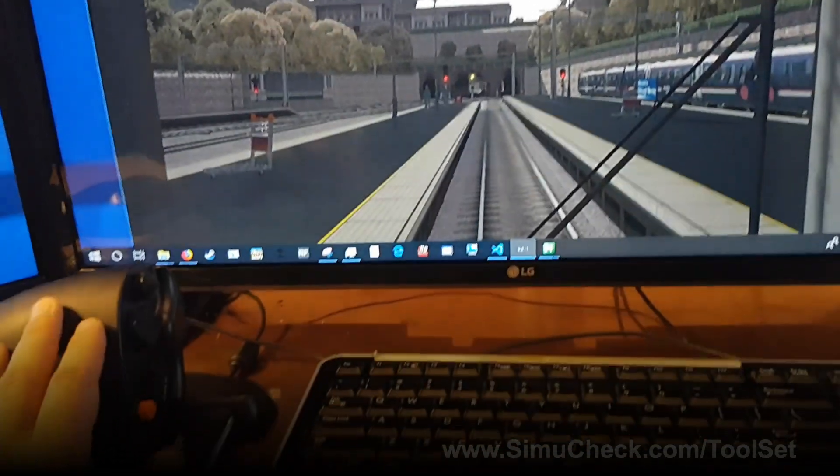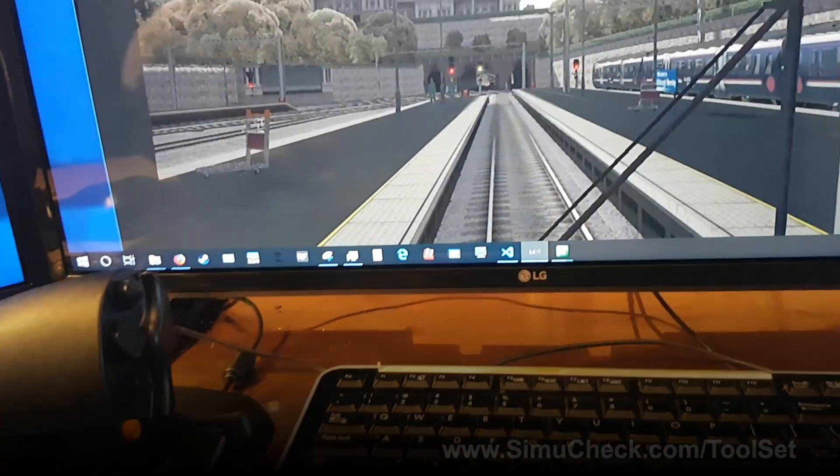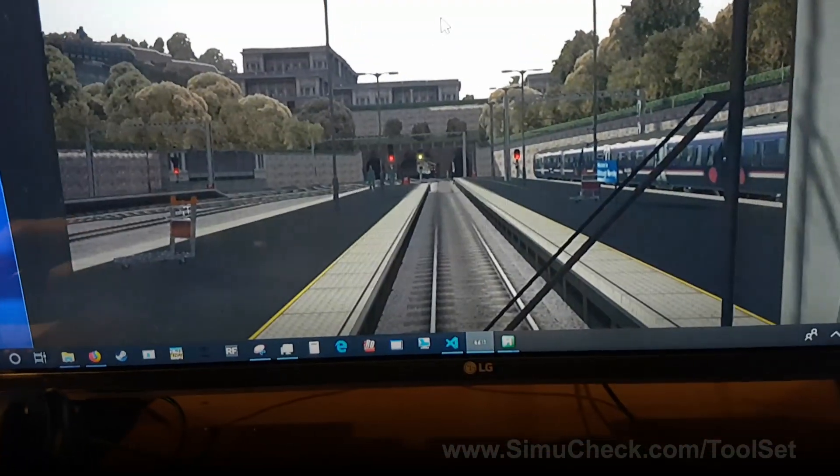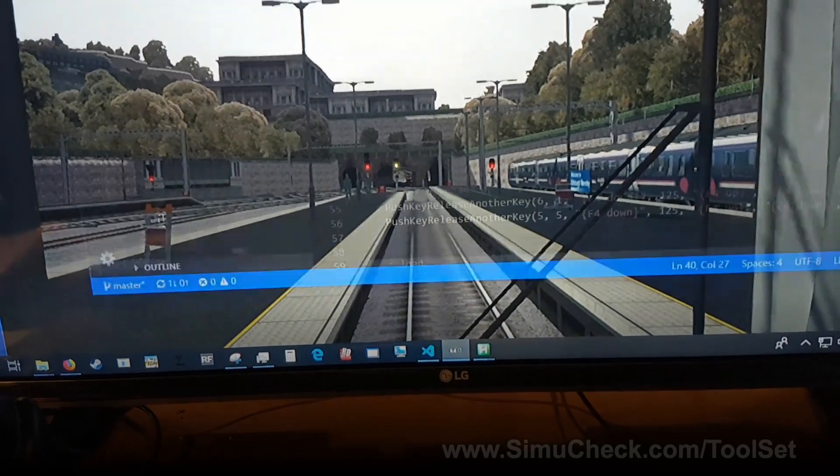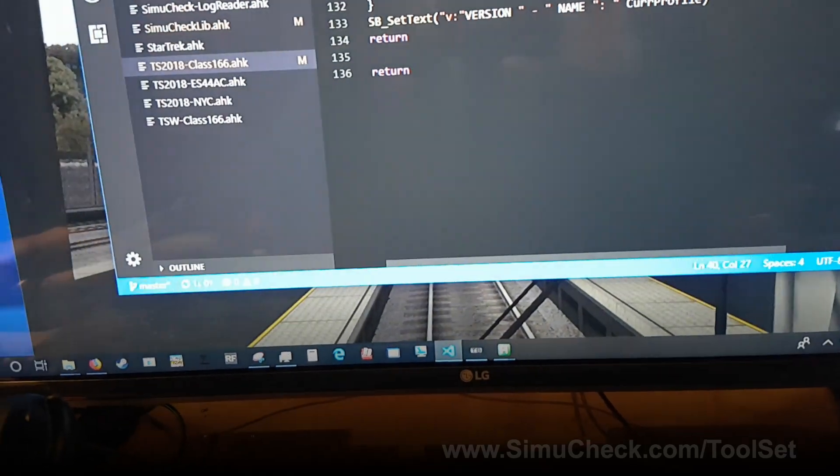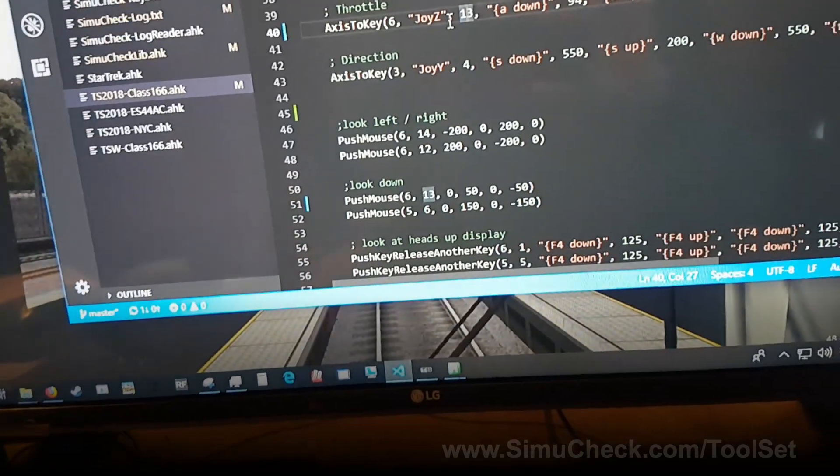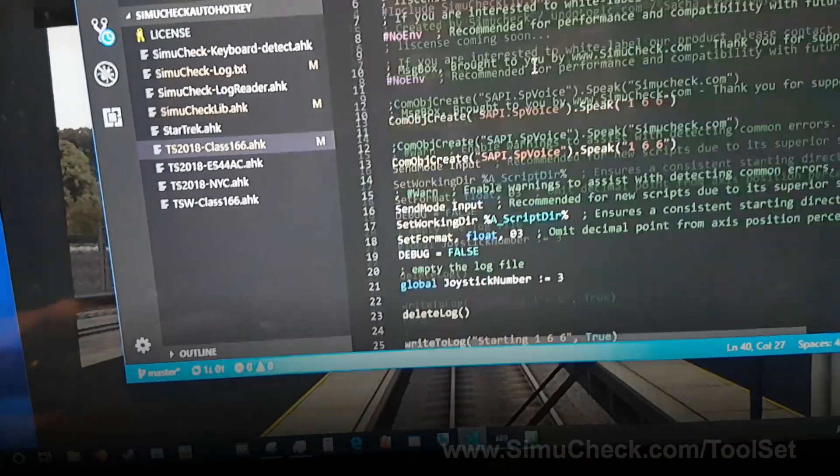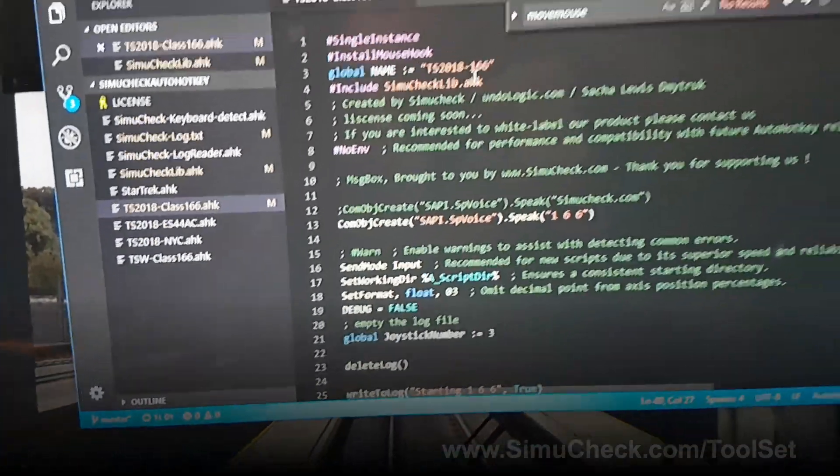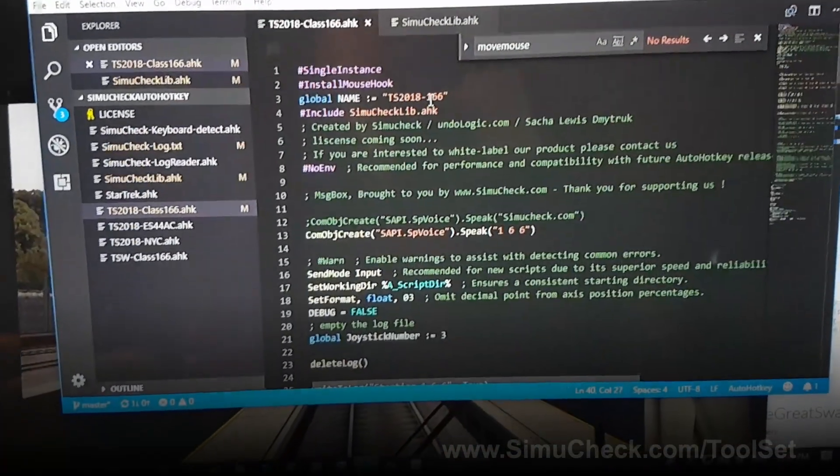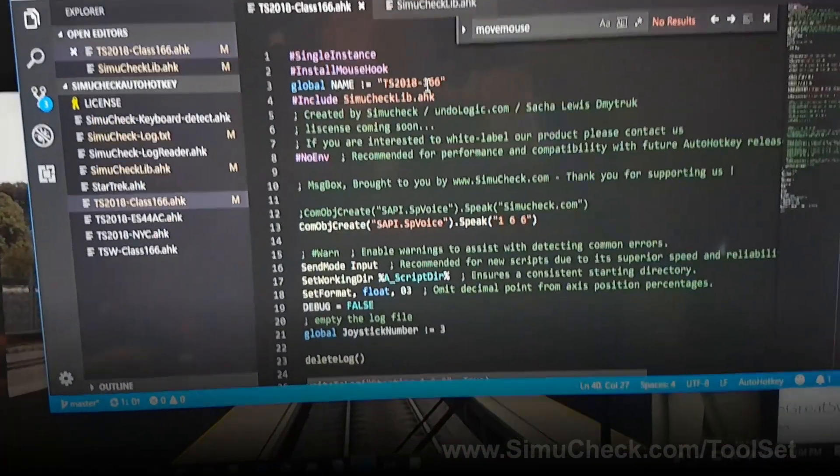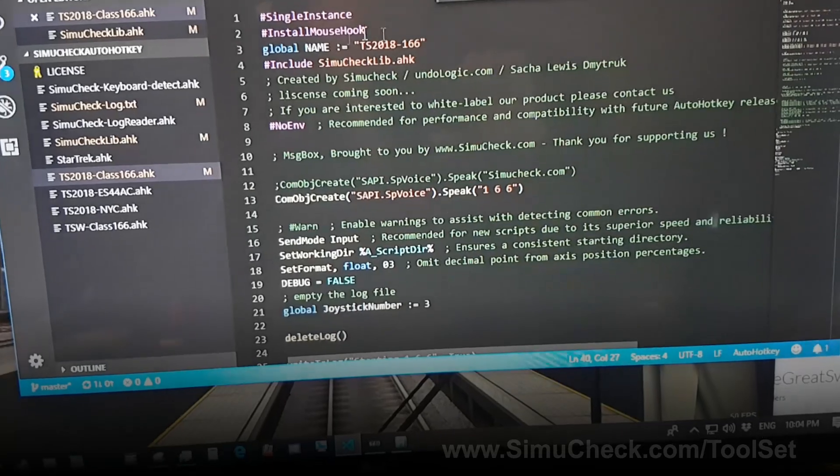Let's go through how to actually script it or make changes to this. I suggest using Visual Studio Code. It's a great program, and it does syntax highlighting for AutoHotkey.